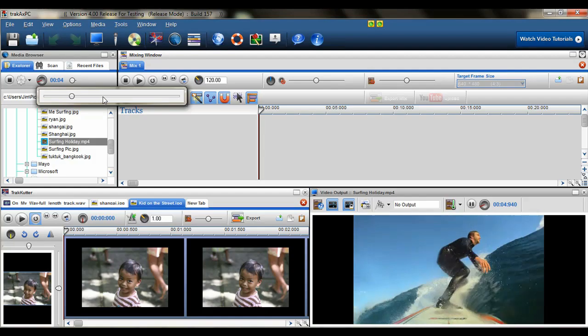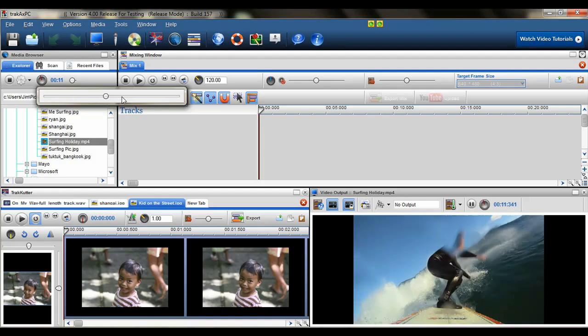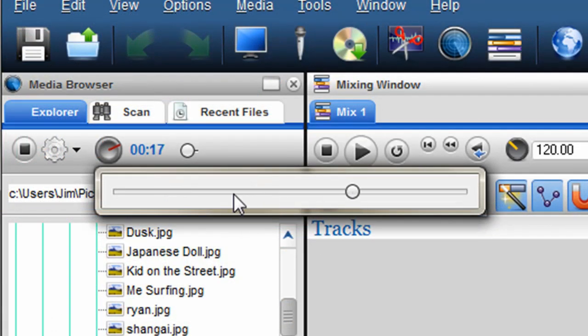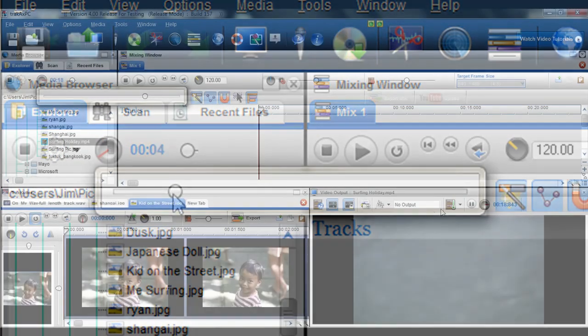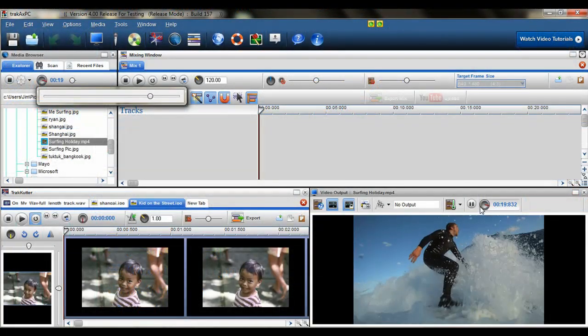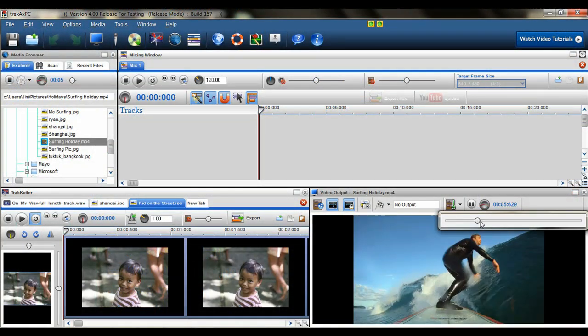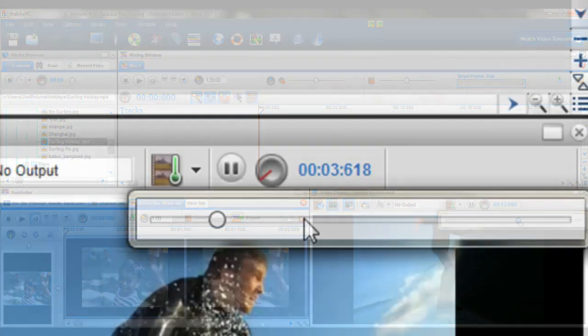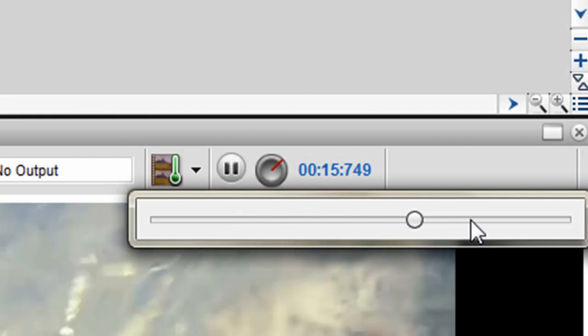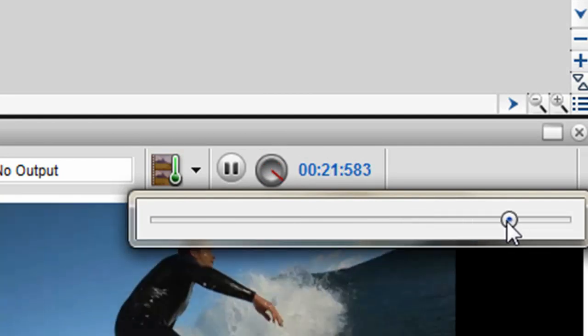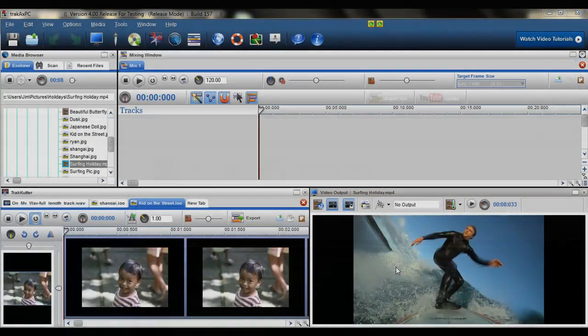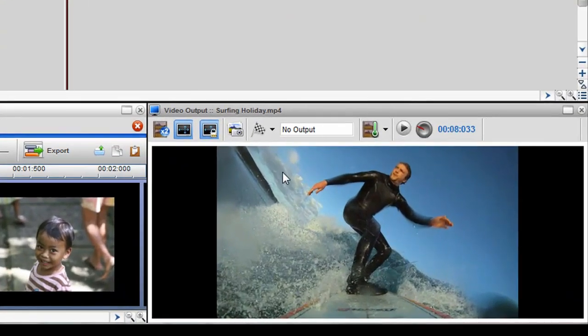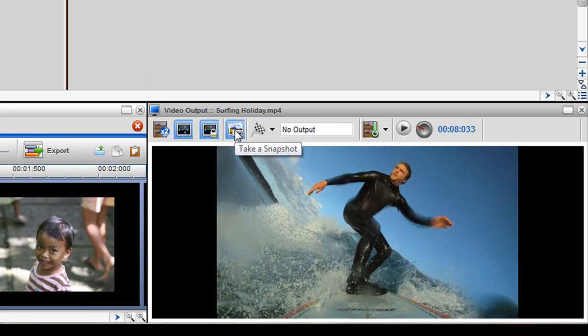Quickly scroll through media files with our new Seek function, and take photo snapshots of your video in superb quality.